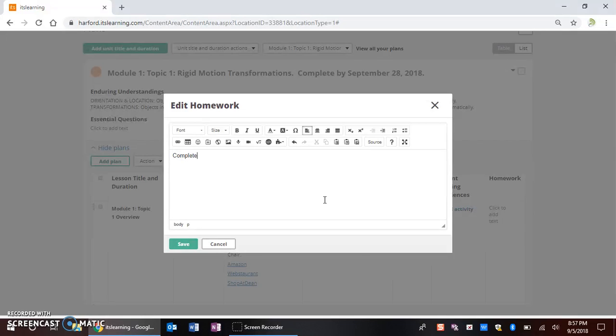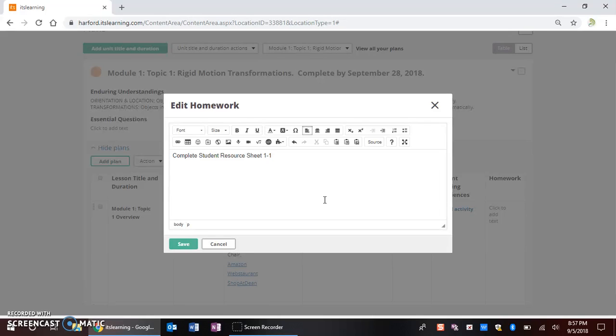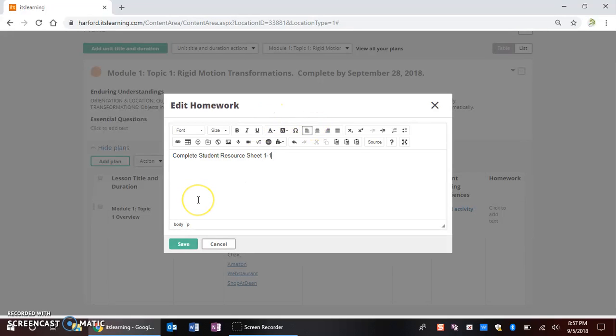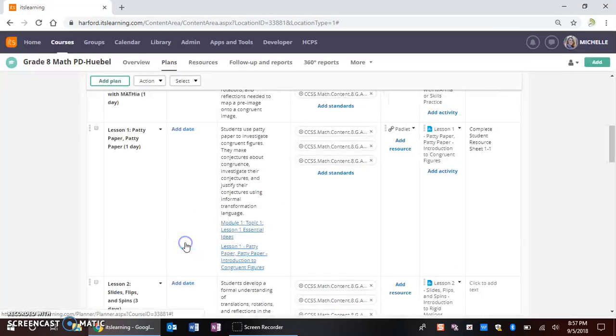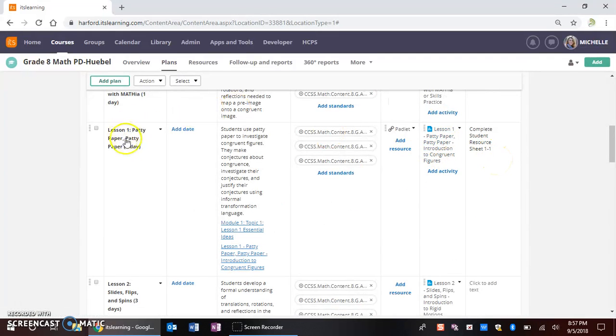Something along those lines. If I wanted to be fancy, I have all of the capabilities of the rich text editor there. But for this purpose, I'm just going to take that and I'm going to go ahead and select save. So now within my homework column associated with my lesson one, I now have this homework assignment.